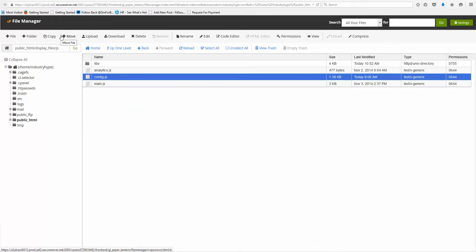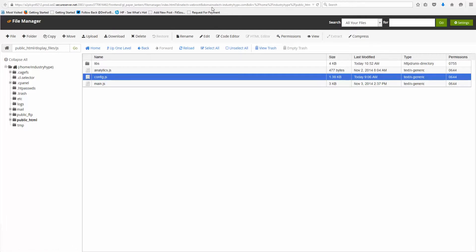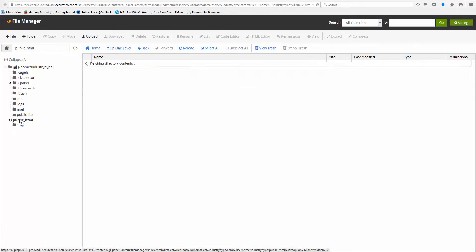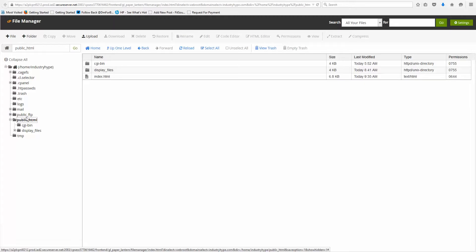And I think the last thing was the background, which is the same setup. So remember, we're coming to this main folder, public HTML,